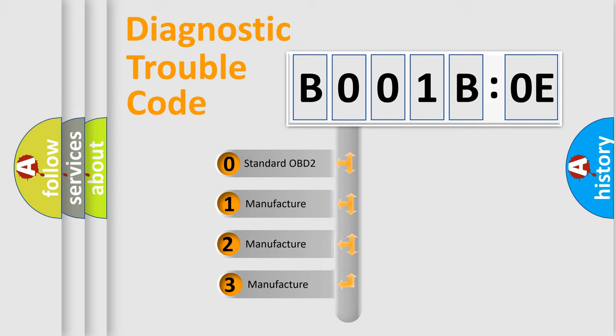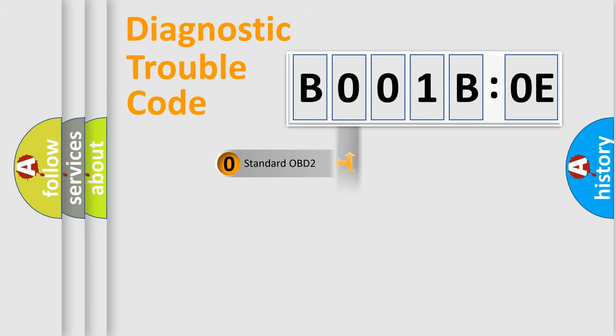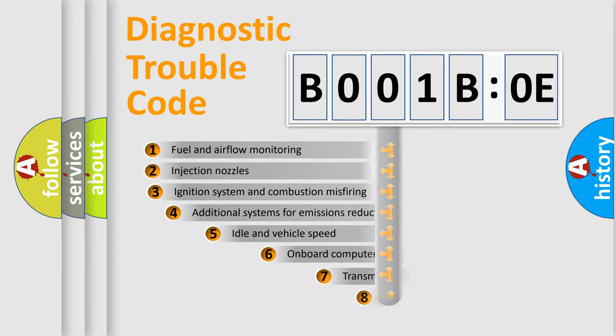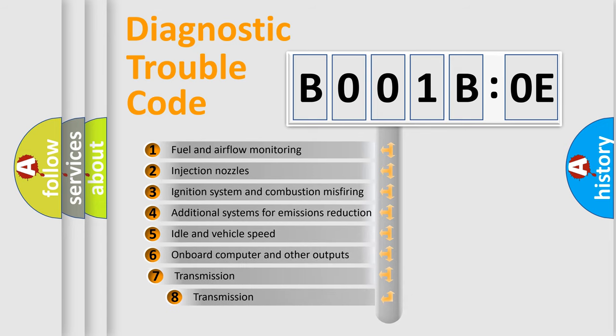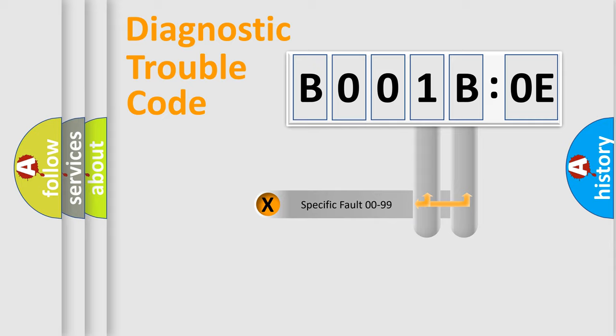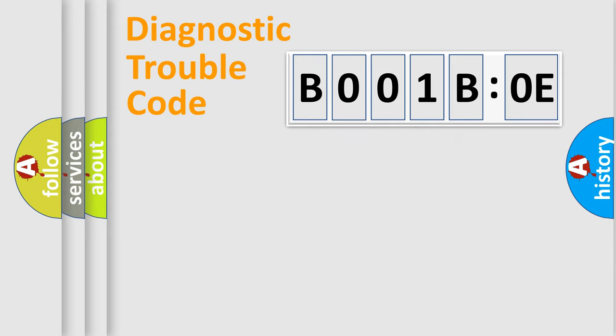If the second character is expressed as zero, it is a standardized error. In the case of numbers 1, 2, or 3, it is a manufacturer-specific expression of a car-specific error. The third character specifies a subset of errors. The distribution shown is valid only for standardized DTC codes. Only the last two characters define the specific fault of the group.